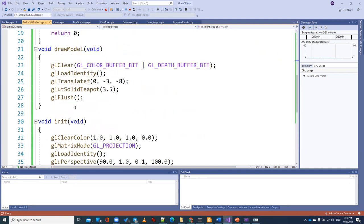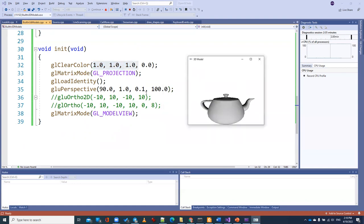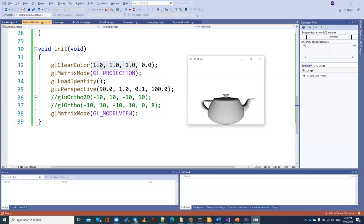In the initialization function, we have the clear color — the background is white (1, 1, 1 stands for white). Then we have the projection matrix mode. In projection mode, we are talking about the camera — any changes after setting this mode will affect the world/camera setup, not individual models. When we have GL_MODELVIEW, any translation or rotation will be applied to a specific model, and if we have another model, it will be applied to that model separately.